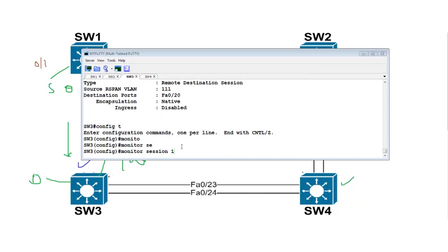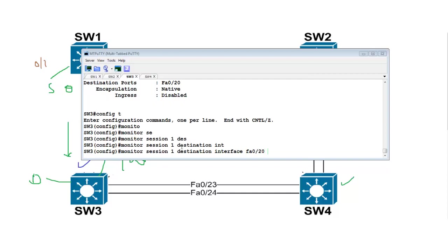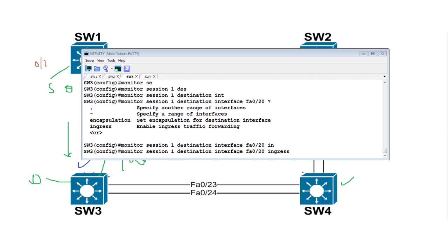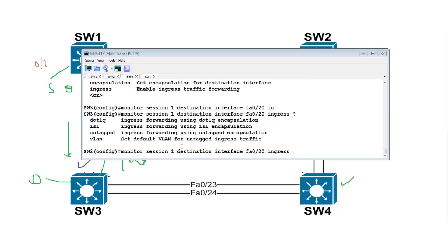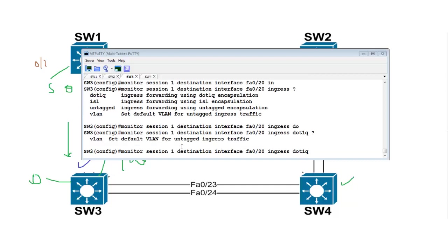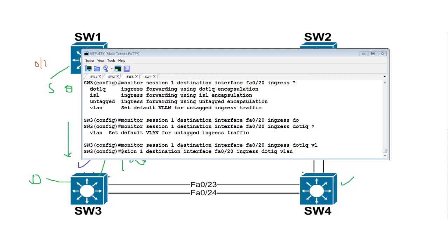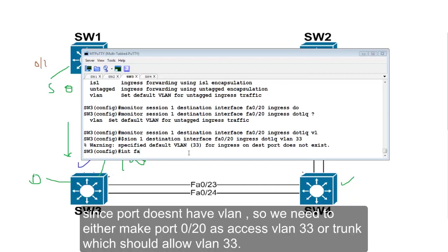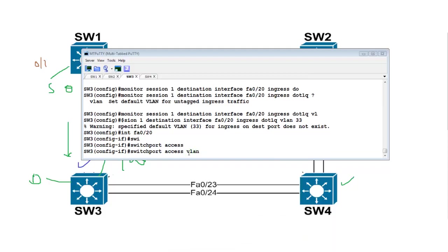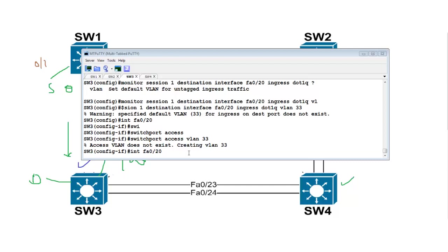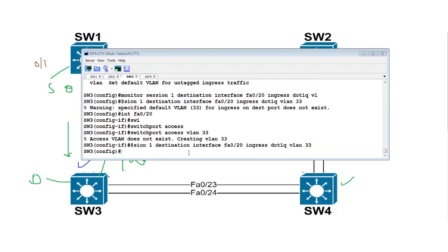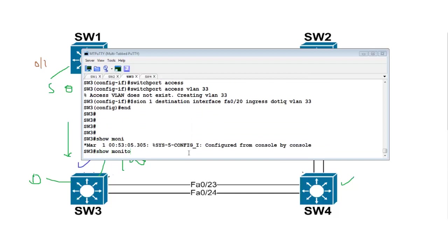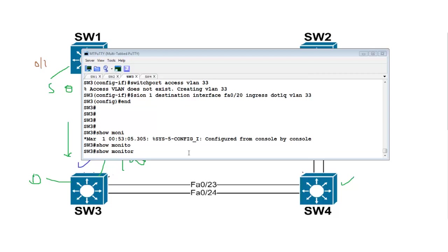For example: 'monitor session 1 destination interface fa0/20 ingress' — if you want to allow tagged VLAN traffic, use the keyword 'dot1q' and specify the VLAN, say VLAN 33. It says the VLAN doesn't exist so you first have to do 'switchport access vlan 33'. Then use the command 'monitor session 1 destination interface fa0/20 ingress dot1q'. But the main purpose here is just to understand how remote SPAN works.